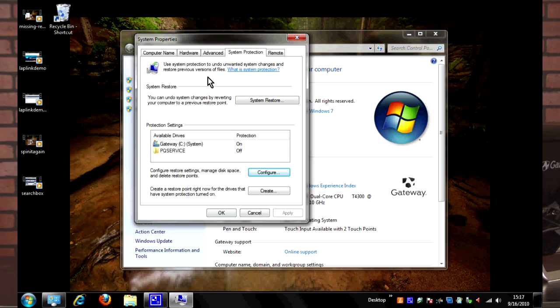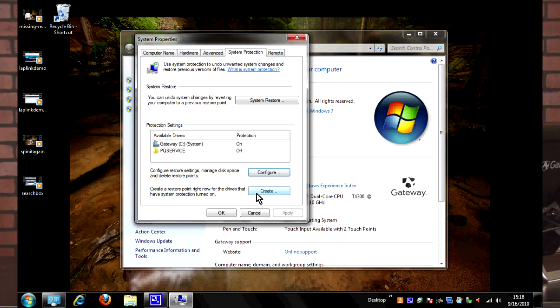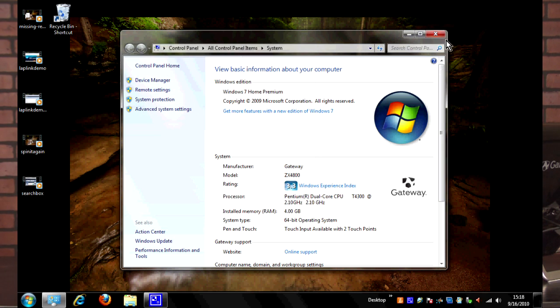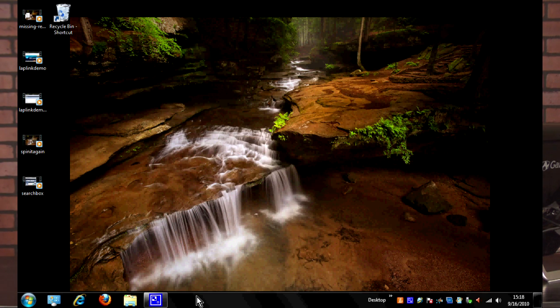That's pretty much all there is for the system restore settings. Now keep in mind also that right here, if you want to create a system restore point manually in Windows 7, you can hit this Create button and that will automatically create a restore point for right now at this moment so you can go back to it if you feel like it.